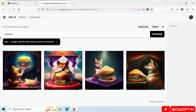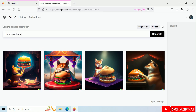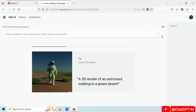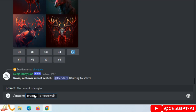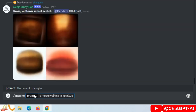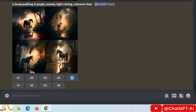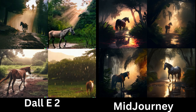Prompt: 'A horse walking in jungle, sunset light, raining, natural view.' DALL-E generated these images. Write the same prompt in Midjourney. These are the images. Difference between images generated by DALL-E and Midjourney.